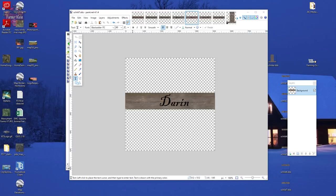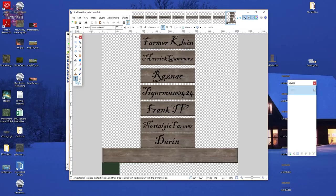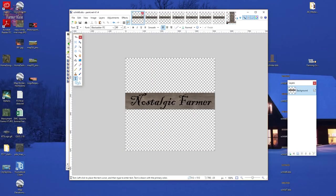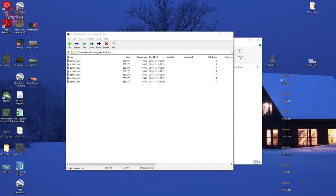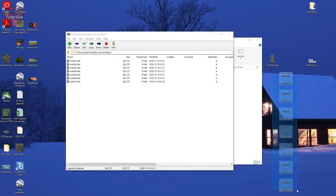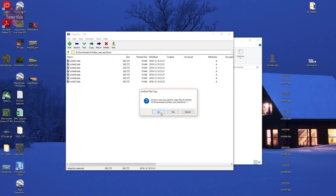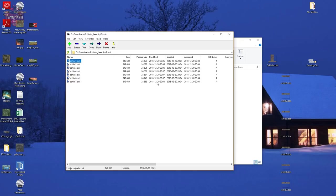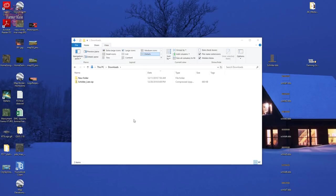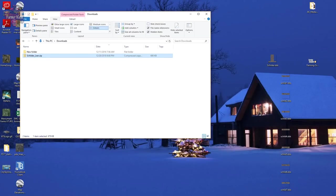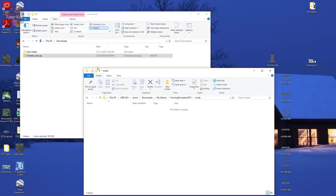We've got all seven store files filled out with the appropriate names and they've all been saved. Now we highlight all seven and drag them back into 7-Zip — yes, update. We can see the last-modified dates have been updated. The mod's date has also been modified. Now we bring this over into our mods folder.